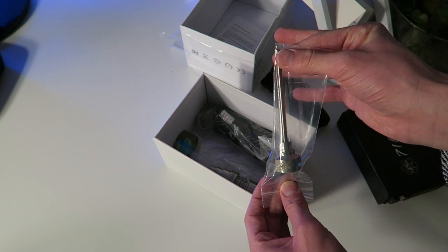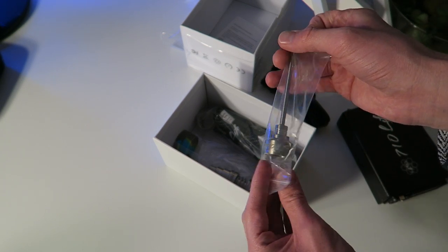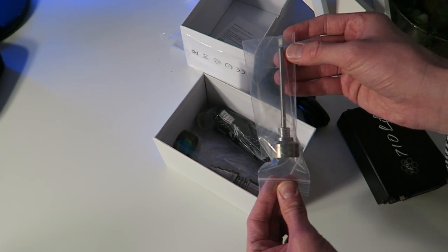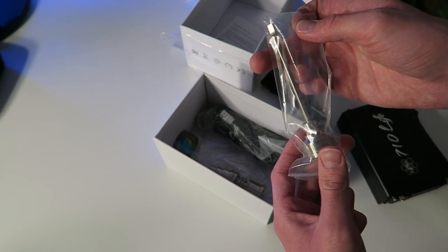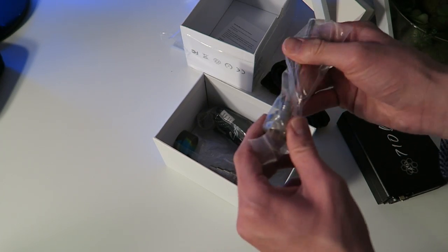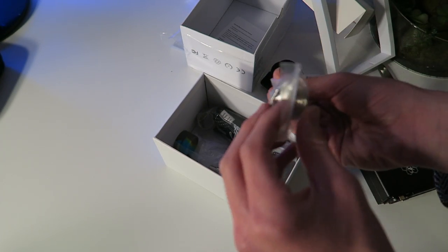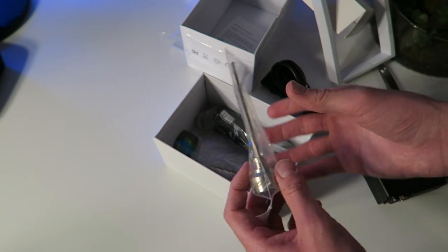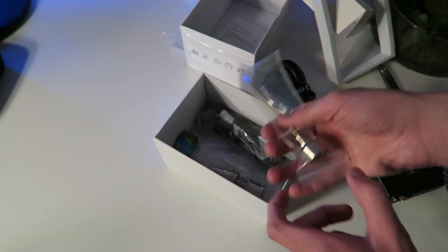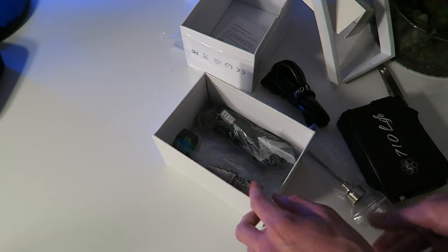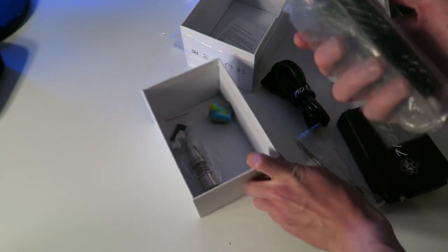Look at this, comes with a nice carb cap and dabber. This was like an extra on there, like they're just throwing it in so I mean that's cool. I don't even have one of these so I'll use the hell out of that for sure. Sweet, check this out.